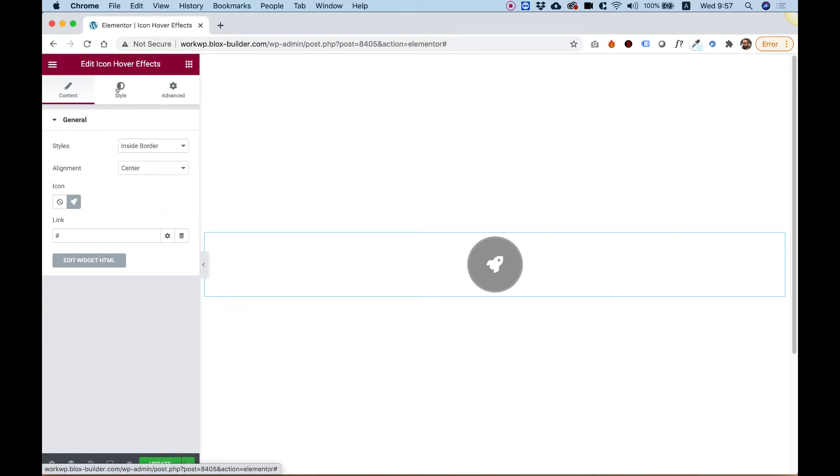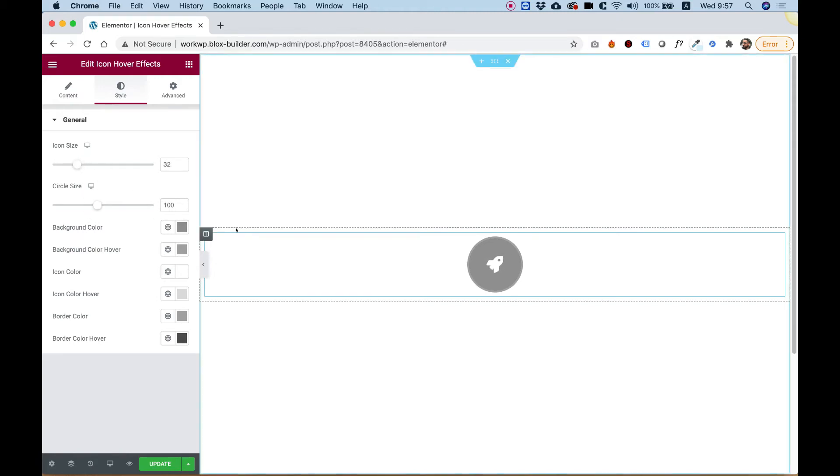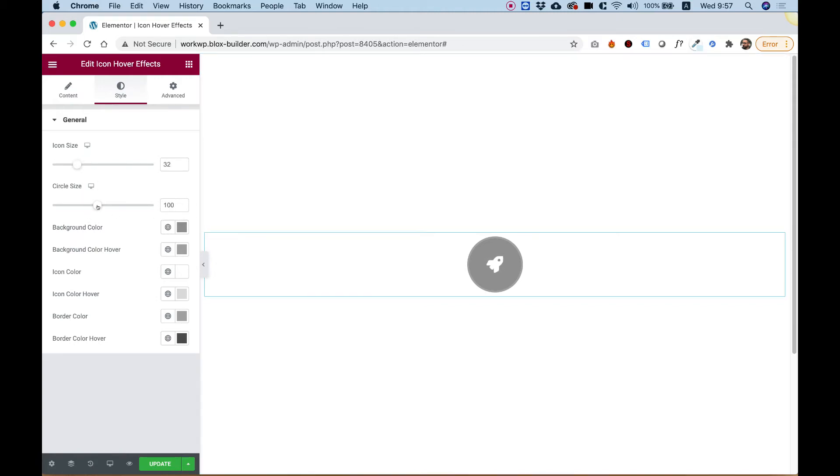Let's jump into Style and see what we have. First of all, we have an option for the Inner Icon Size. You can see that if I move the slider up or down, the Inner Icon Size gets bigger or smaller.